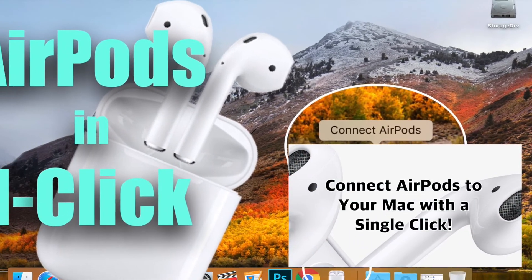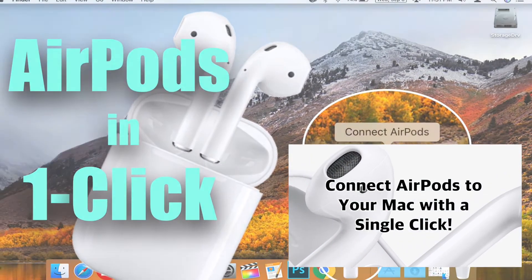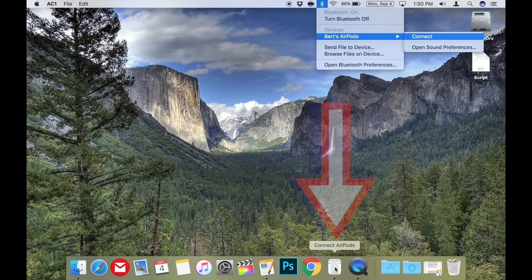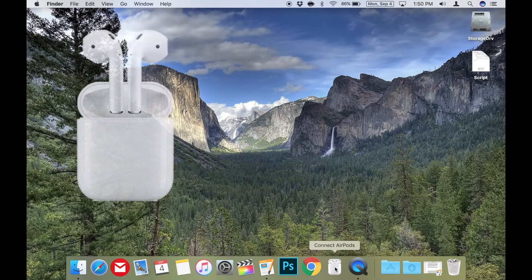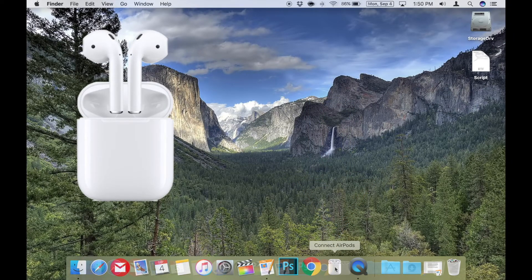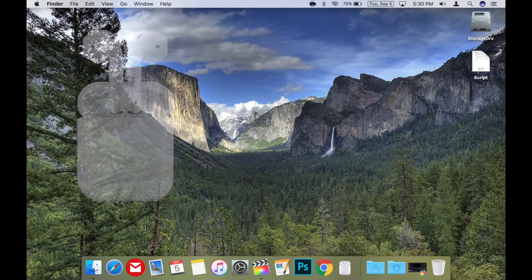In that video I showed you how to create a simple AppleScript app that lets you connect AirPods to your Mac in a single click. I'll include a link to the video in the description below so you can check that out if you haven't already.